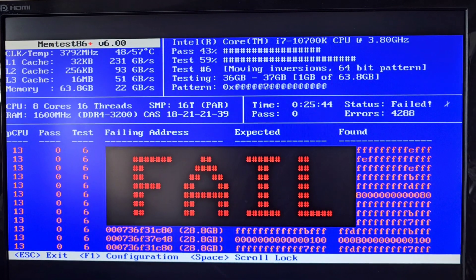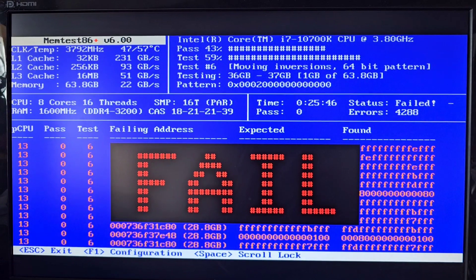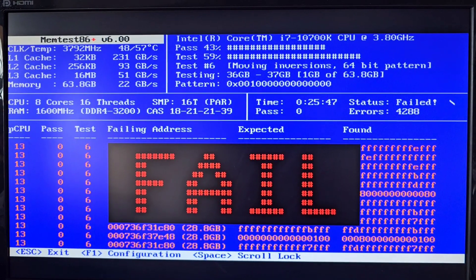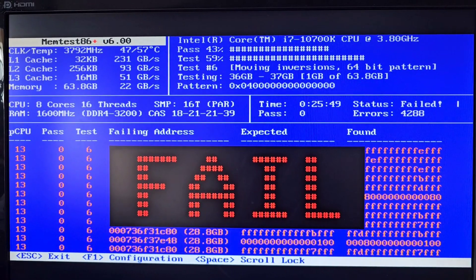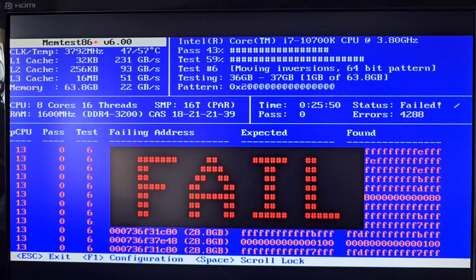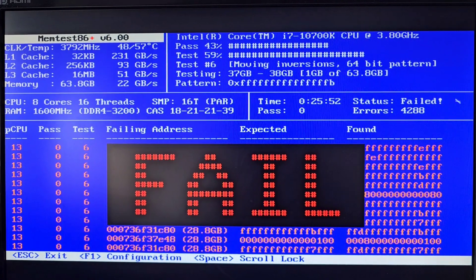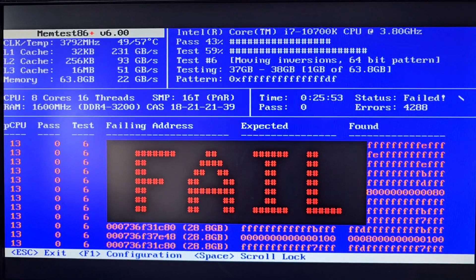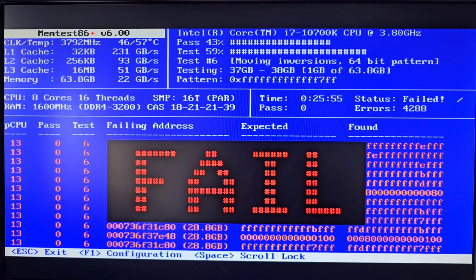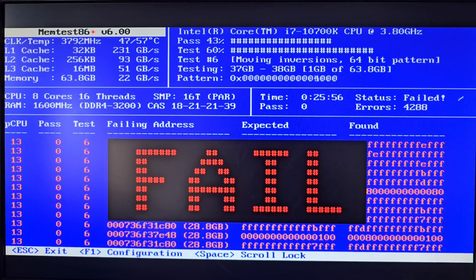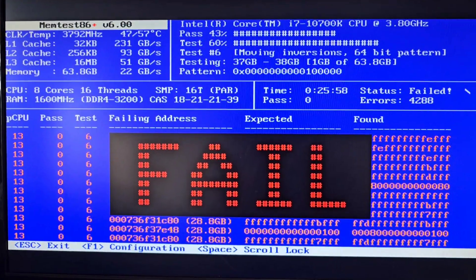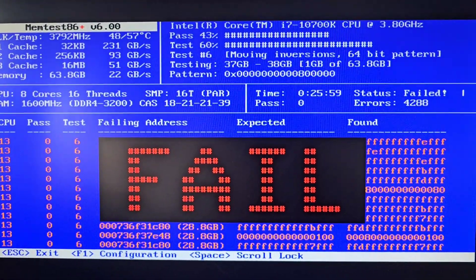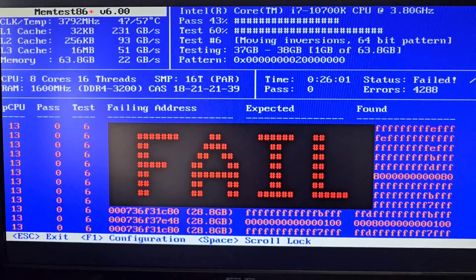As you can see, the memtest has failed, so that means some sticks of RAM are bad. We're not quite sure which one, so we'll remove two of them, run the test again, and then if it doesn't fail, we'll try putting back one of them and see if it fails, and just try and weed out which one is the faulty one.